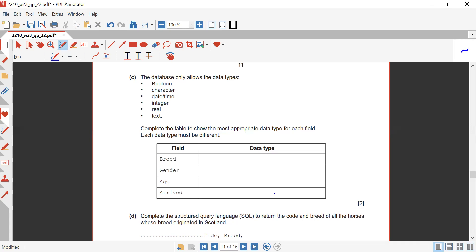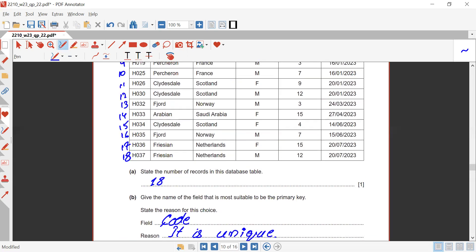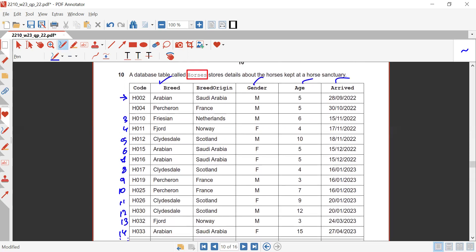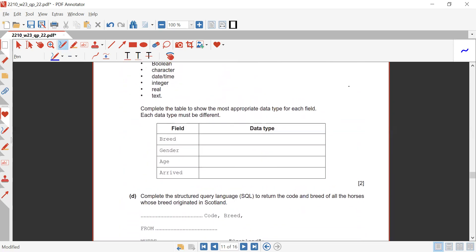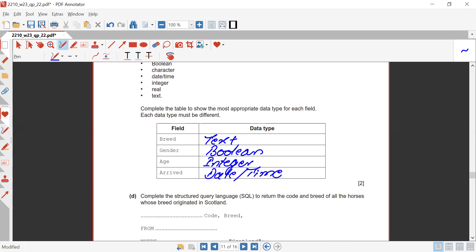The database allows data types: boolean, char, date/time, integer, real, and text. Each data type must be different. Breed is text, gender is boolean (it's either male or female), age is integer (given in numbers), and arrived is date/time.